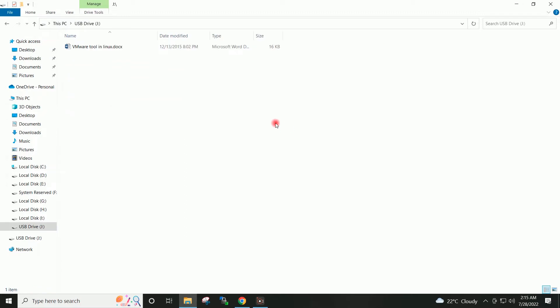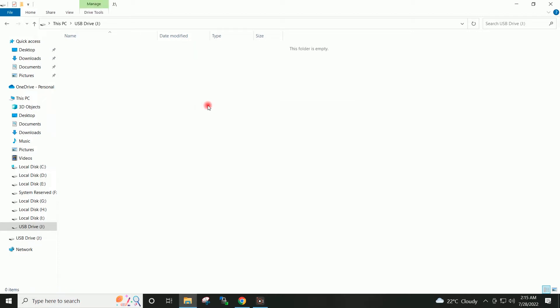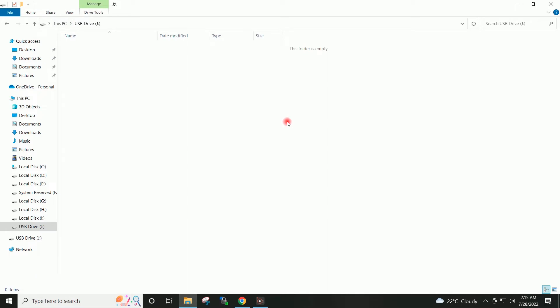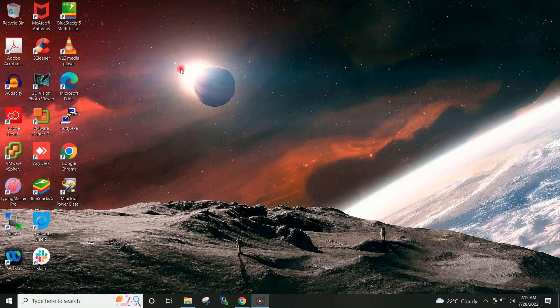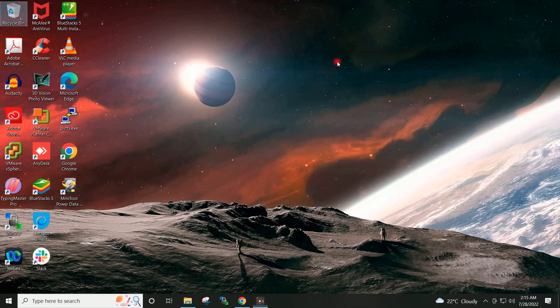Inside my pen drive I will select this document and I will do the Shift+Delete. So it has been deleted permanently. You can see my pen drive is empty and this document is also not available in the recycle bin.